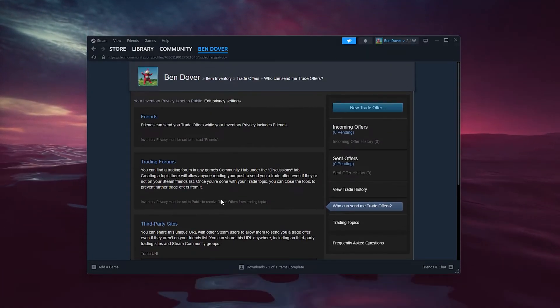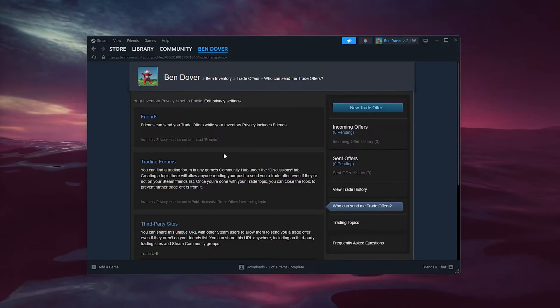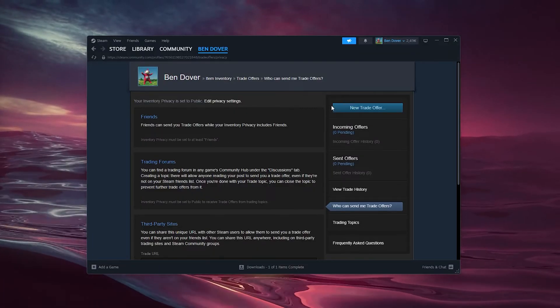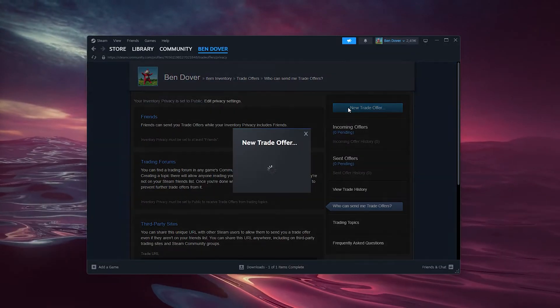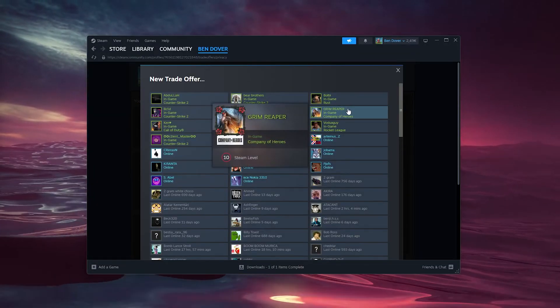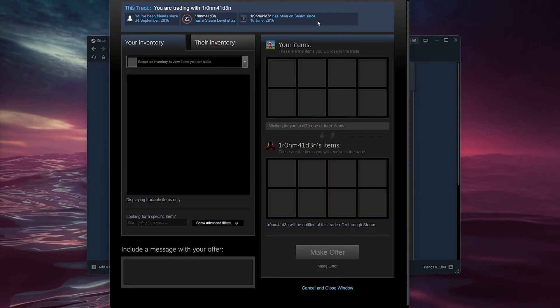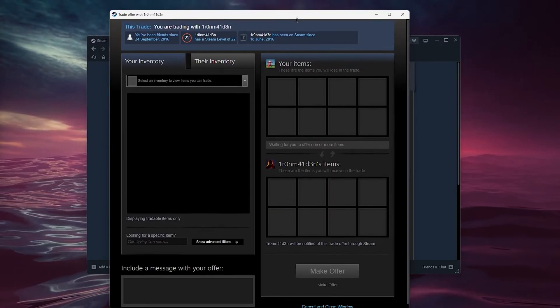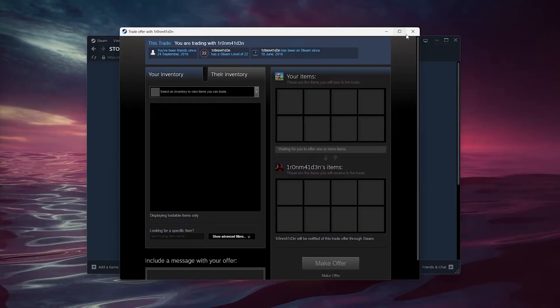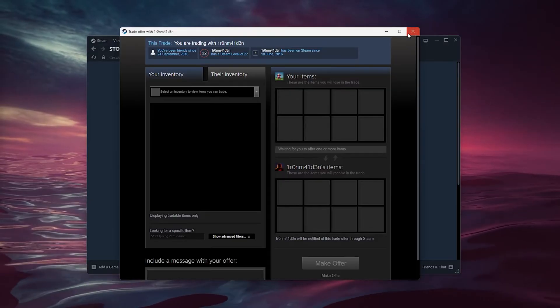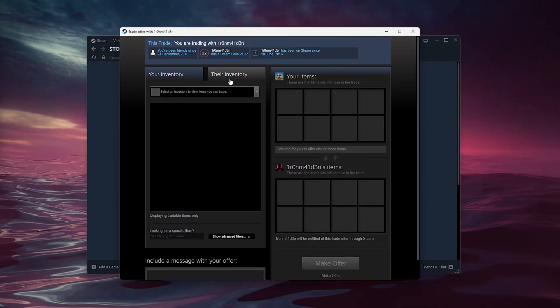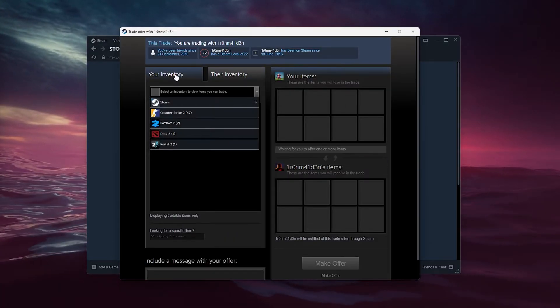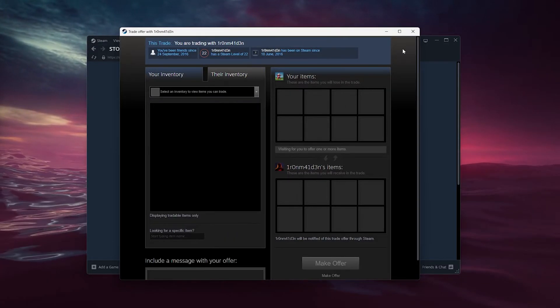Now let's say you have an item that you want to trade with someone. Simply go to new trade, select someone, and here the trade offer opens up with this specific person. From there you can select stuff from their inventory or your inventory.